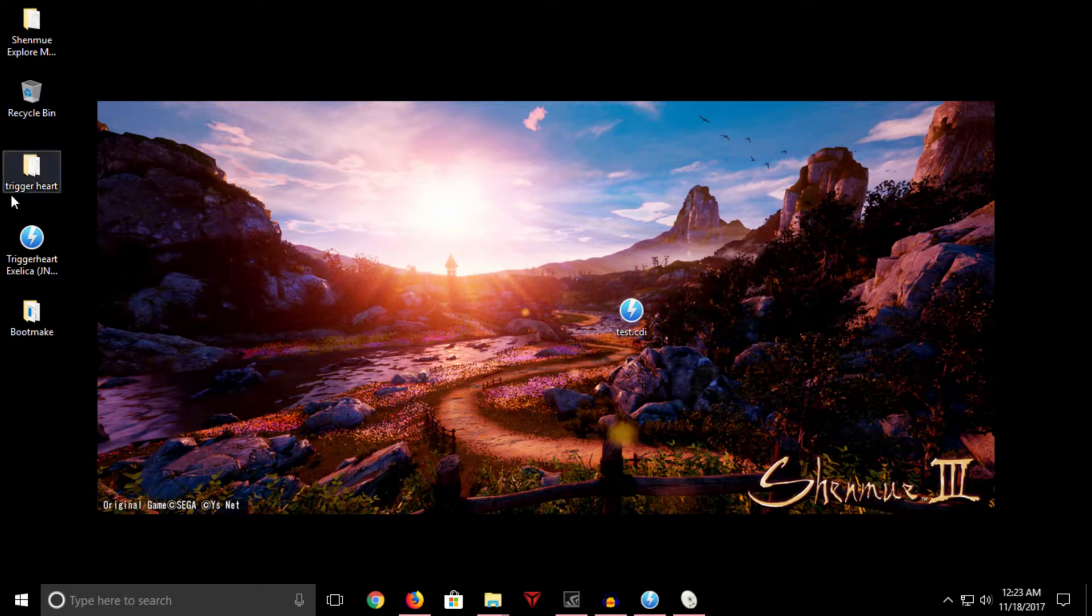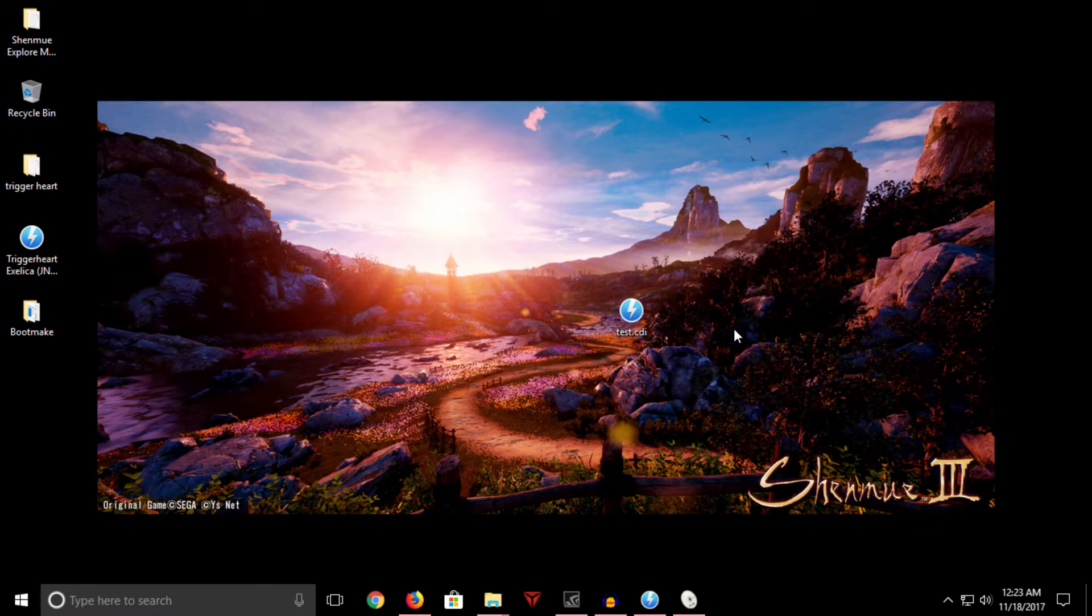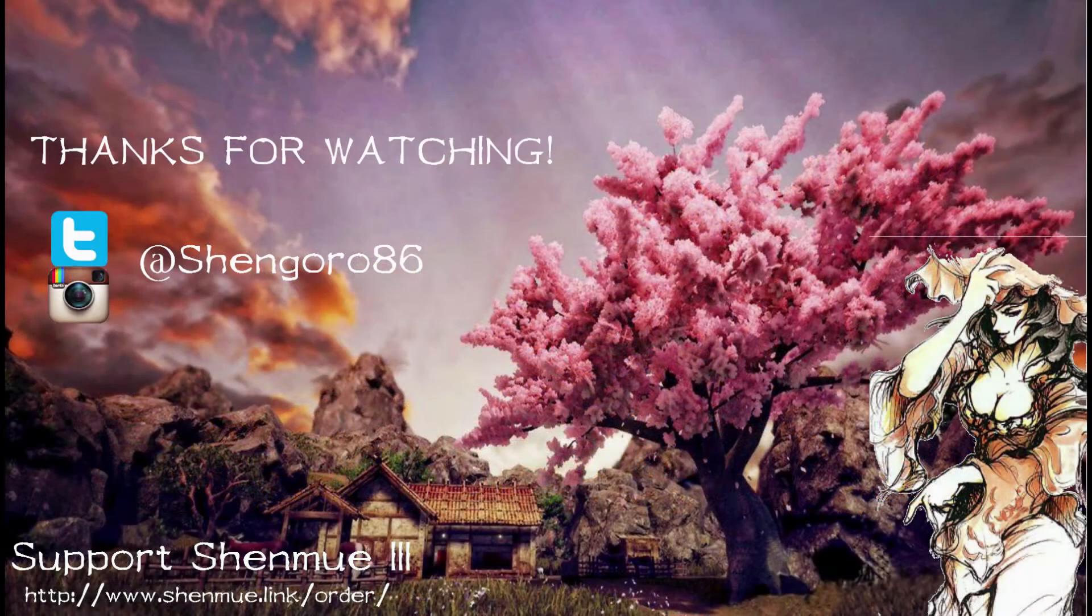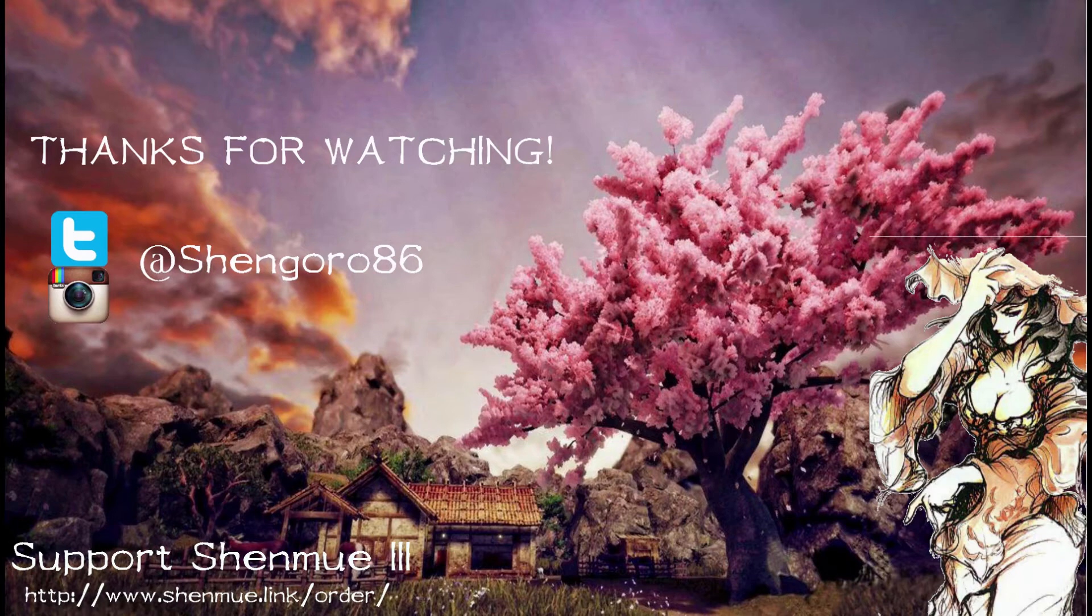Thanks for watching. I hope this helps. I understand this is probably a bit of a niche topic, but I figured I'd put it out there anyway. And yeah, so as always, thanks for watching and you know, happy game playing.